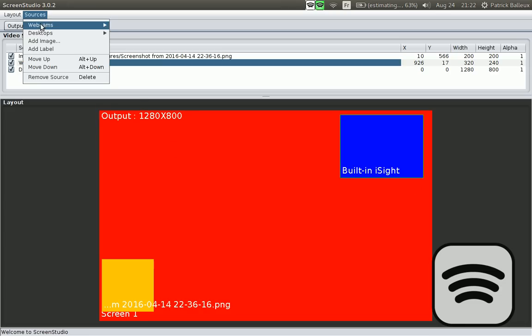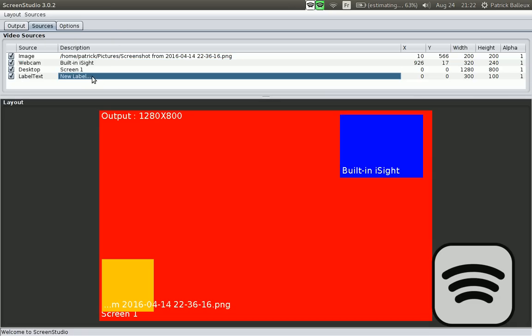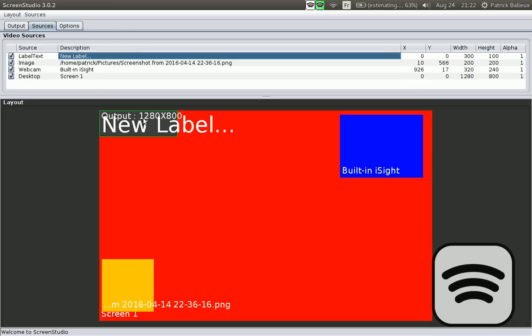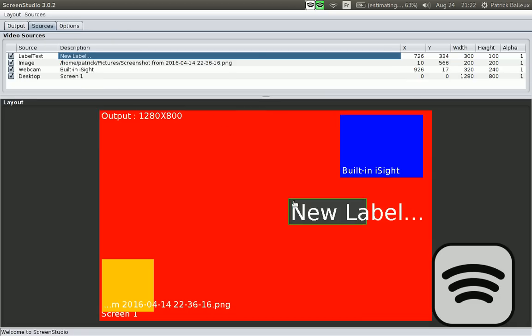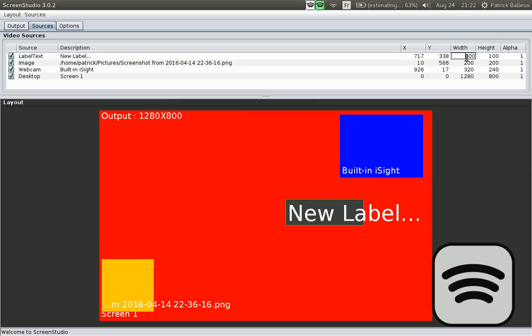You can also have text labels. Let's move it up. There we go, on the top of everything. Let's move it around. You can define the size of that label. Let's say I'm going to make it a little bit wider, 600. There we go.